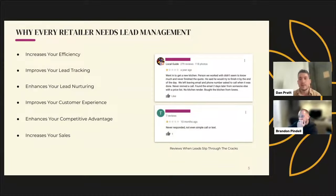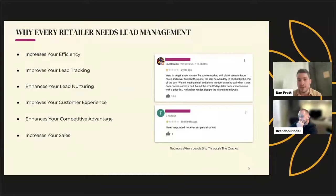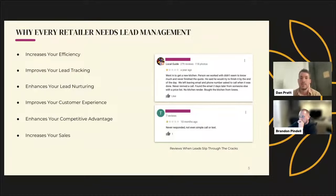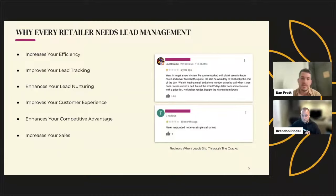Now that we have an understanding of what lead management software is, let's talk about why, in our opinion, every retailer needs lead management software. One of the biggest reasons is efficiency. We talk with retailers every single day who ask us what ways we can help them become more efficient. We always point to our lead management technology because it does the work of multiple people on your team by keeping everything efficient and organized. Everything is under one roof — you're not looking at different post-it notes or three-ring binders with customer information. Everything's contained within your CRM, which makes getting information to your salespeople a lot easier.